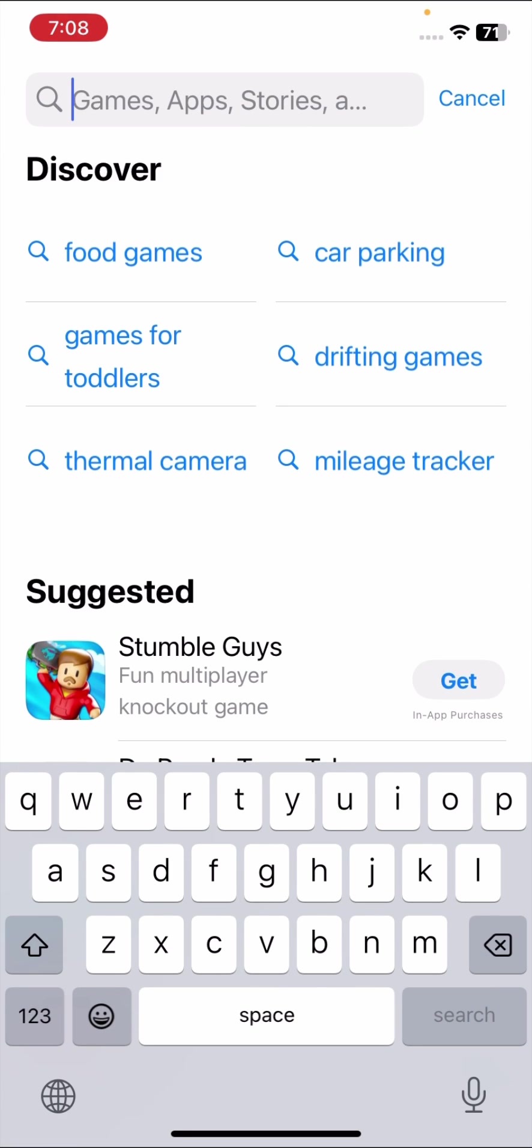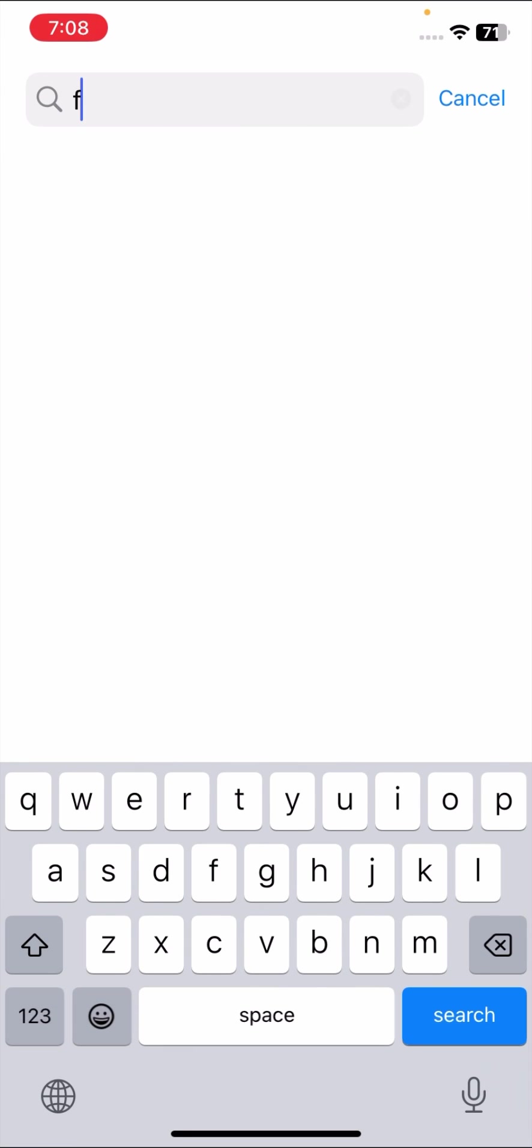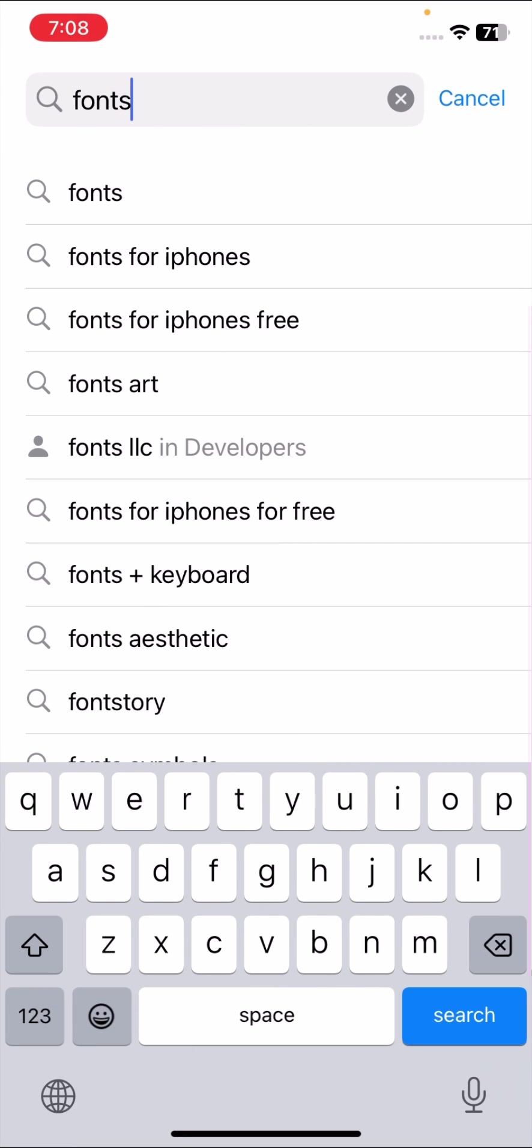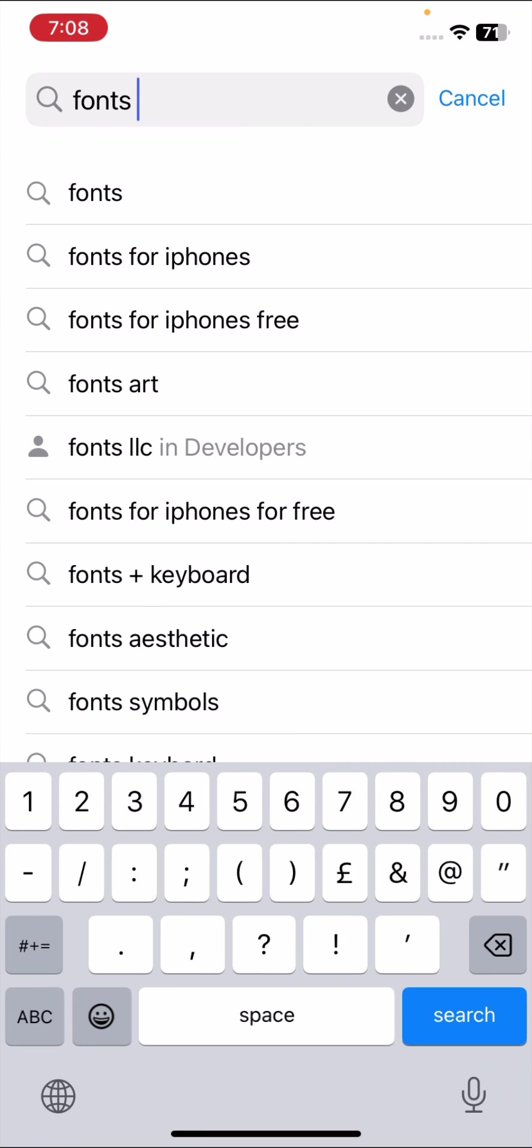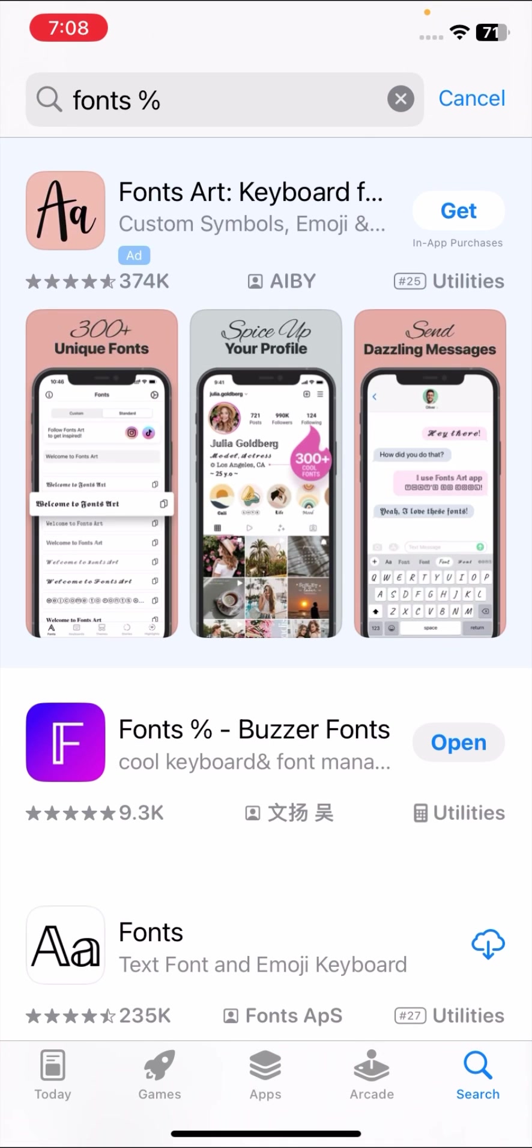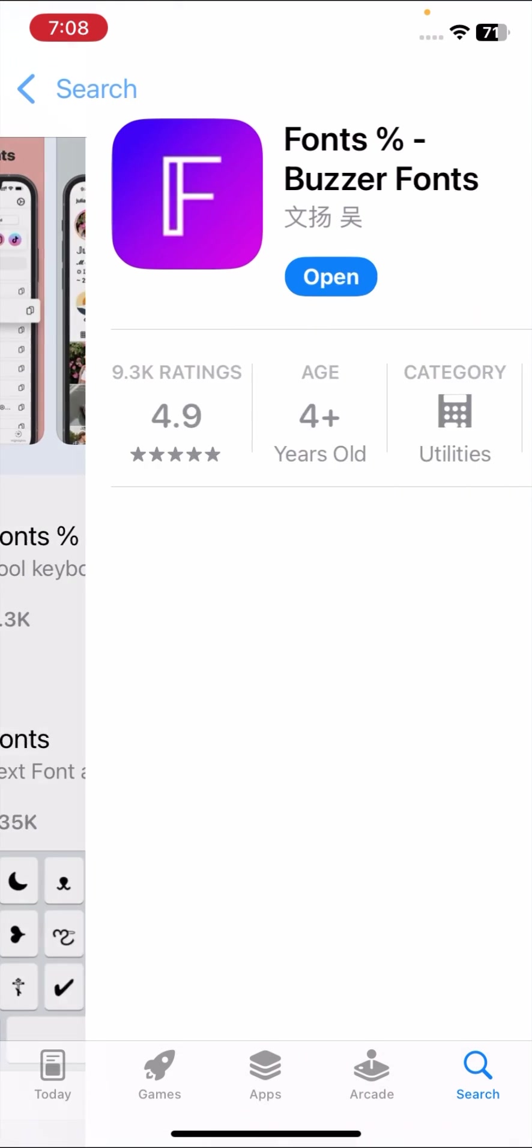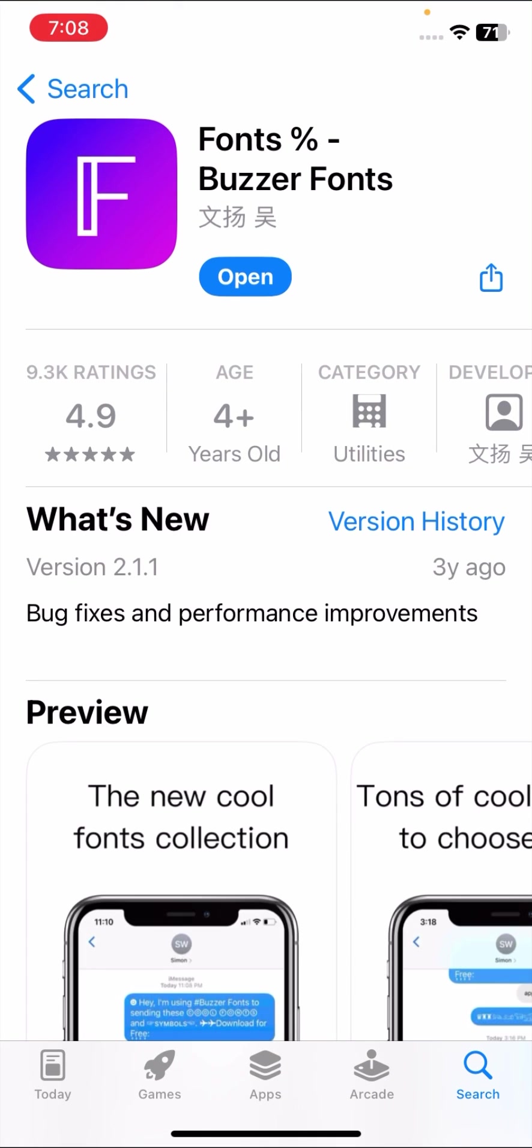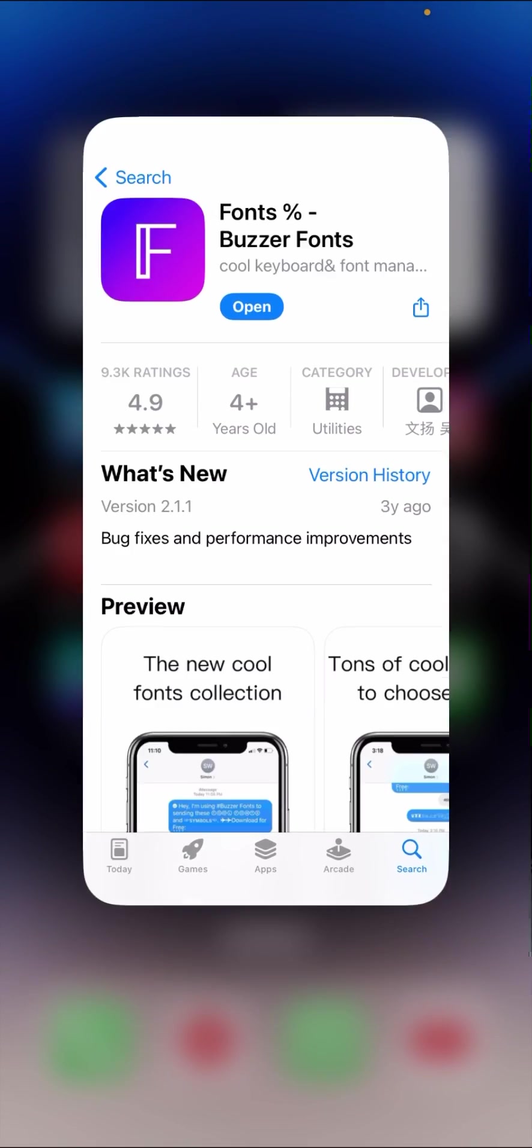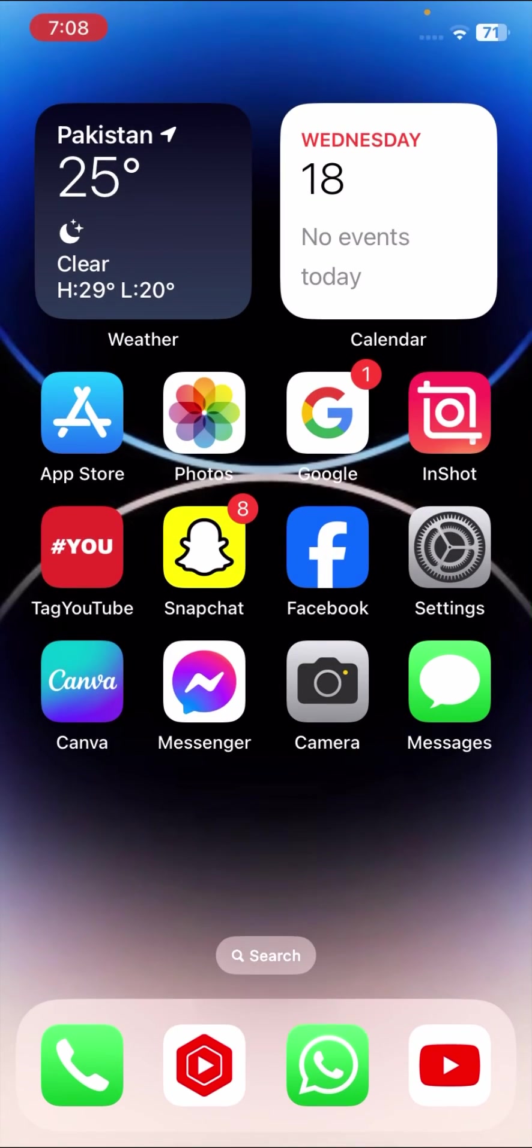First of all, go to your App Store and here you have to download a fonts app. Here I will search for fonts, so tap on the search option and here you can see Buzzer Fonts. You have to install it. I have already installed it, so here I will tap on it.